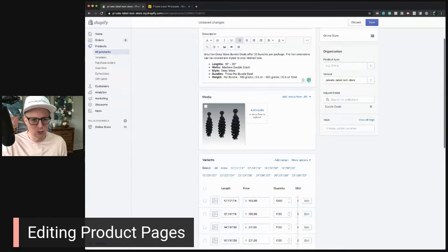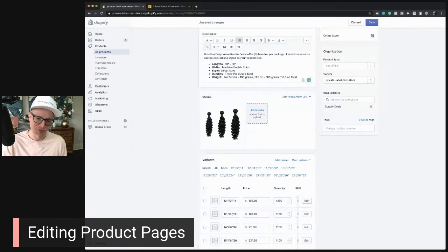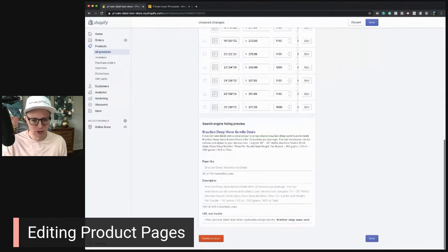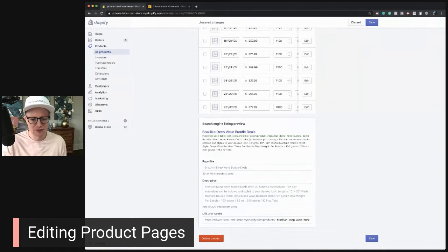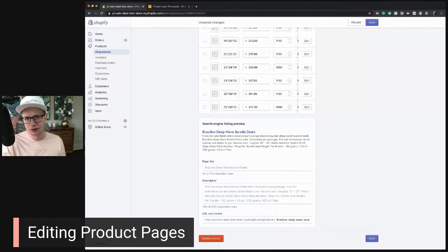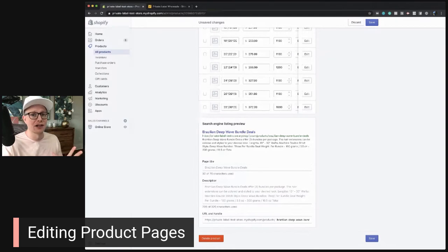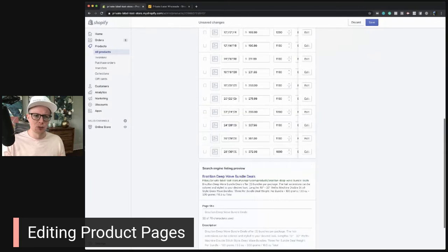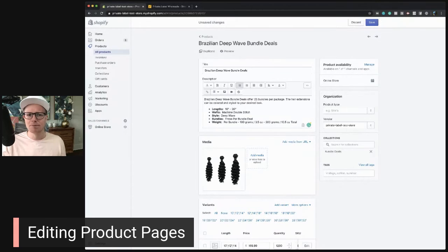On these product pages, you definitely want more than one image — start adding customer images and videos. The one thing I wouldn't adjust is the URL once a product is created. If you do change it, Shopify creates a redirect, meaning the old URL sends visitors to the new page. The problem is Google doesn't like a lot of redirects, so I don't recommend it. We want to be friends with Google and do what Google wants.